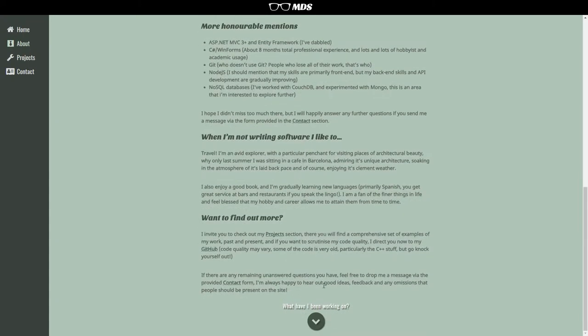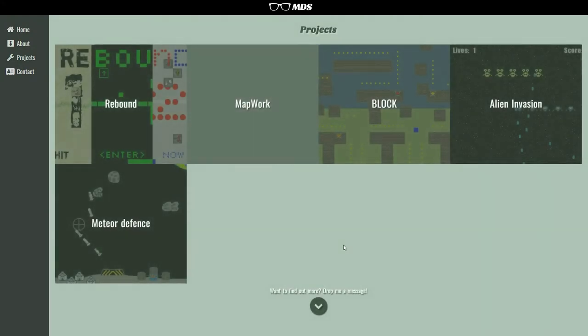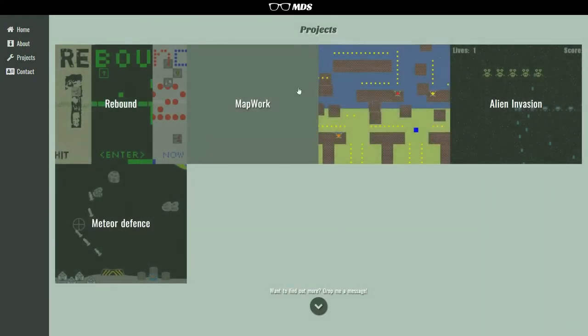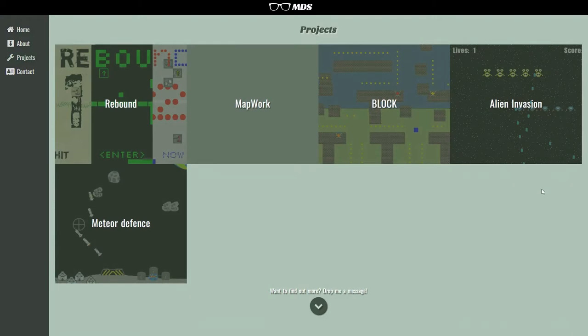So moving on from that, we have the projects page, and this is just a set of tiles. When you hover over them you get all these nice effects here, of all the projects that I've worked on in the past.